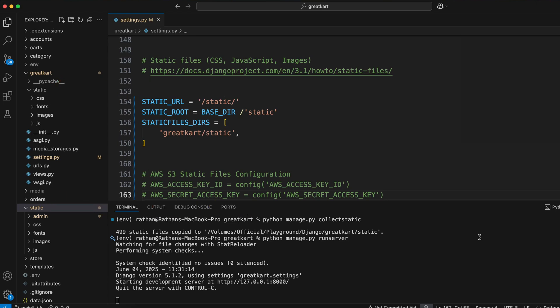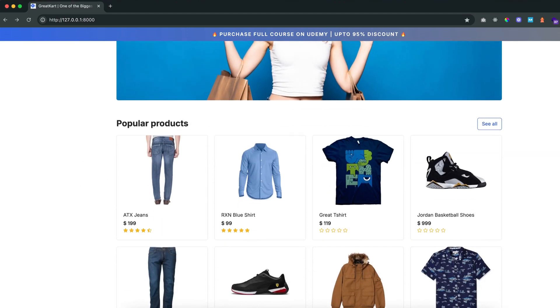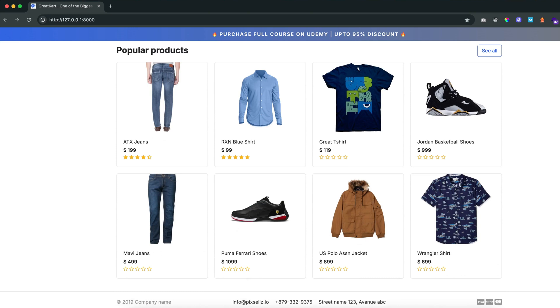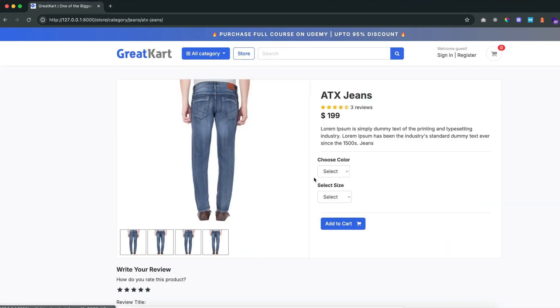So I hope this was clear. If you want to learn more about Django application development, you can check out my advanced Django courses where you can become a master in Django by building such advanced projects.